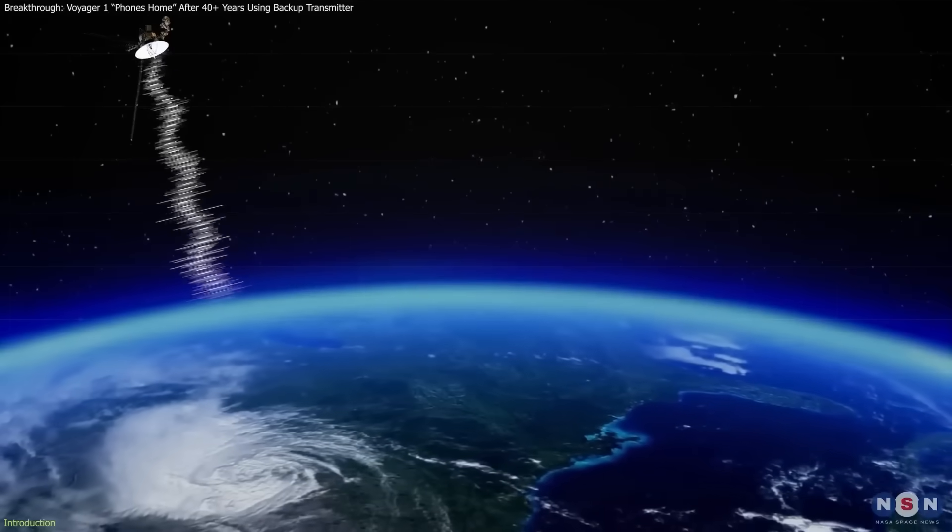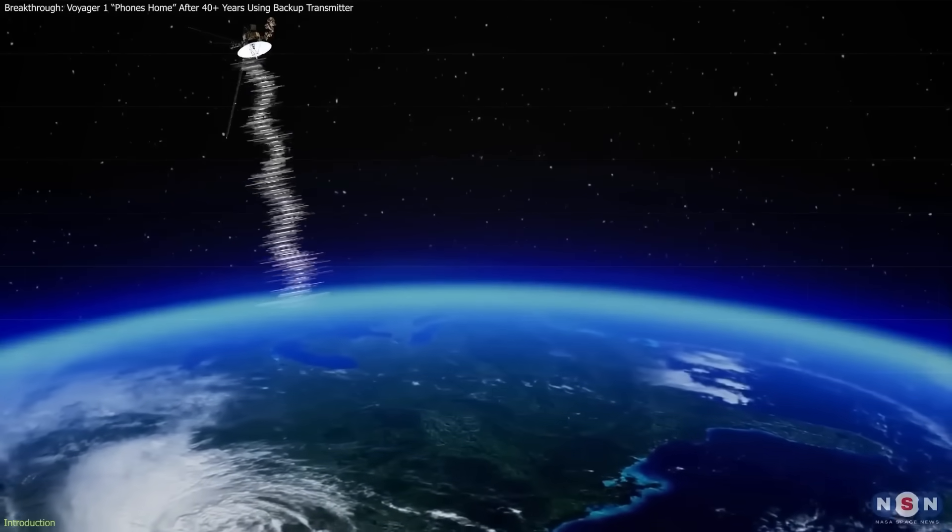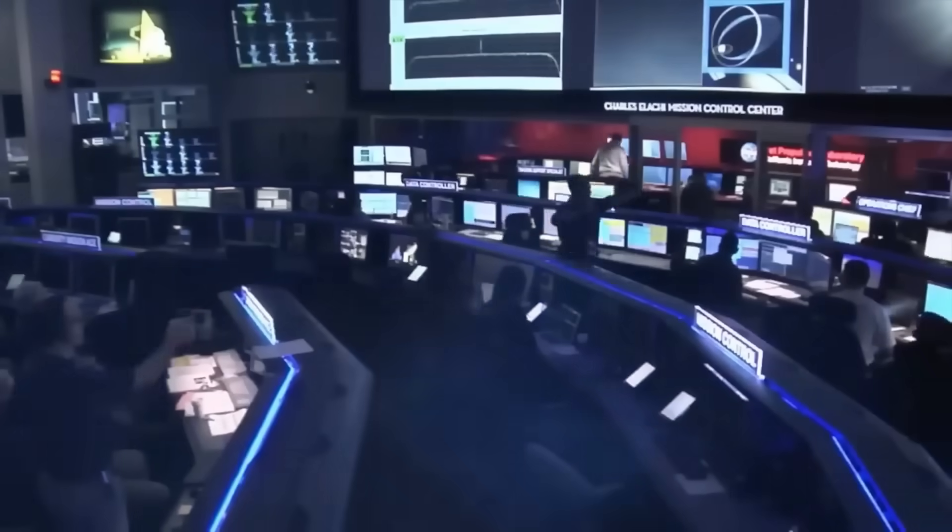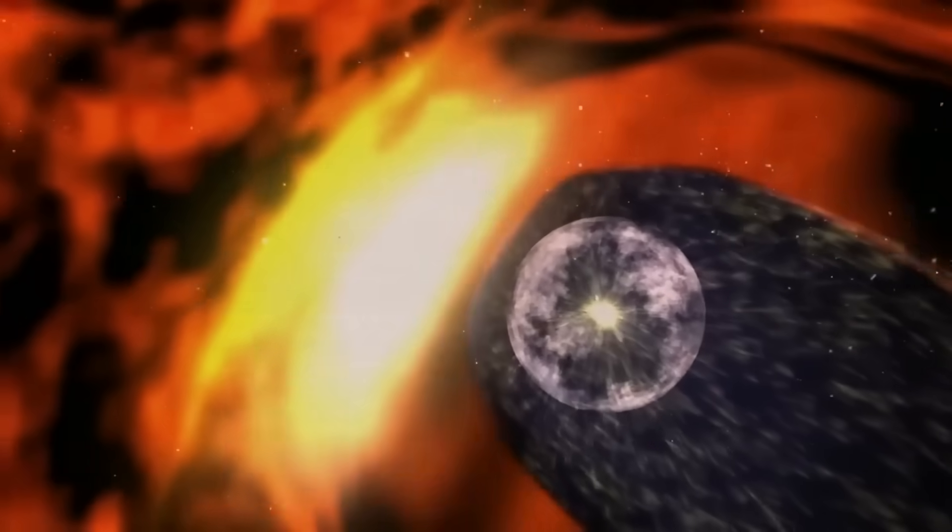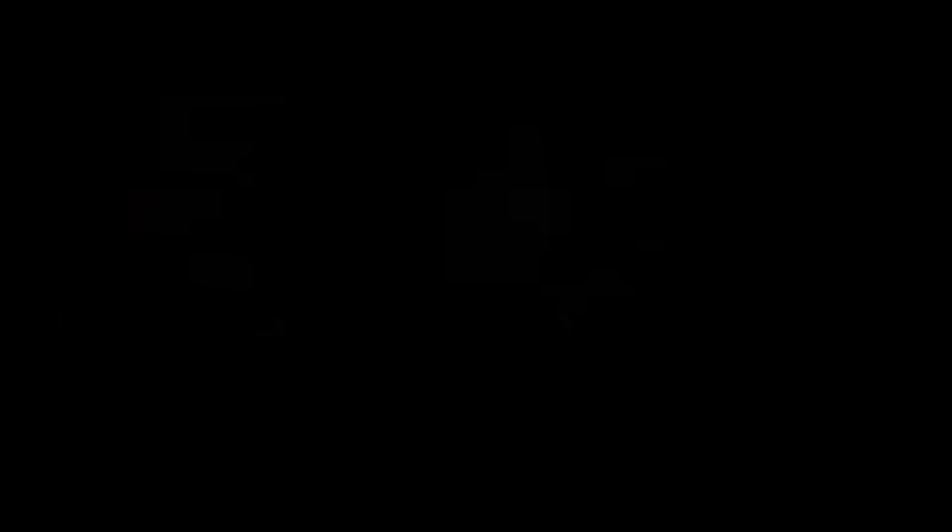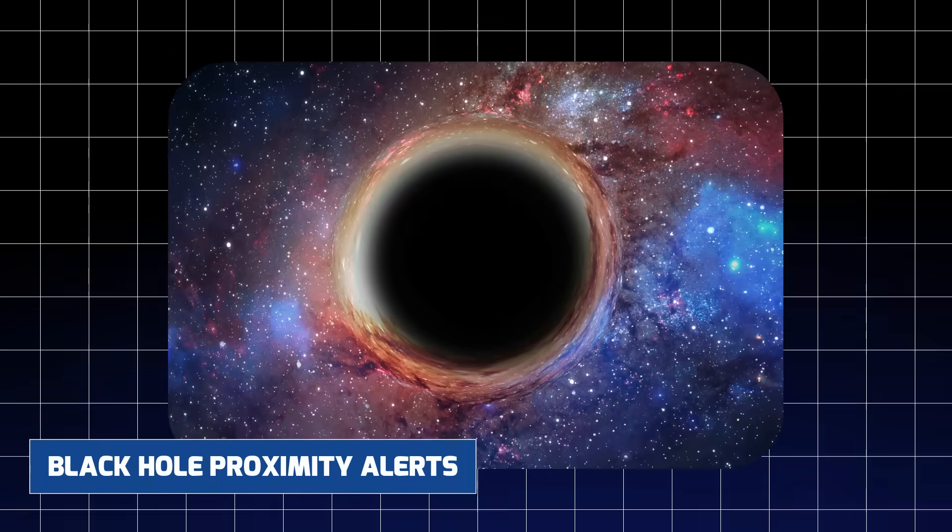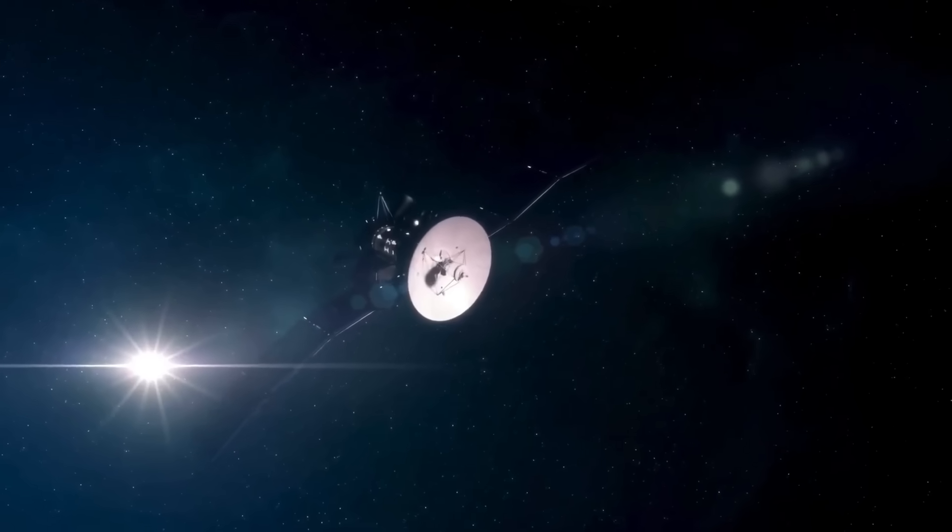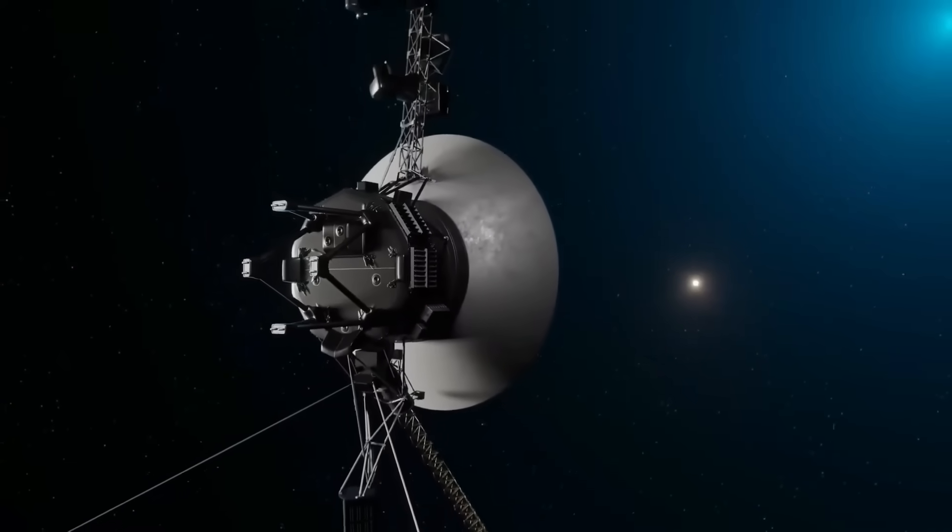Yet nothing, absolutely nothing, indicated the presence of anything unusual around it. There were no high energy bursts, no nearby stars with flaring events, no black hole proximity alerts. It had been sailing smoothly through the endless dark, until now.